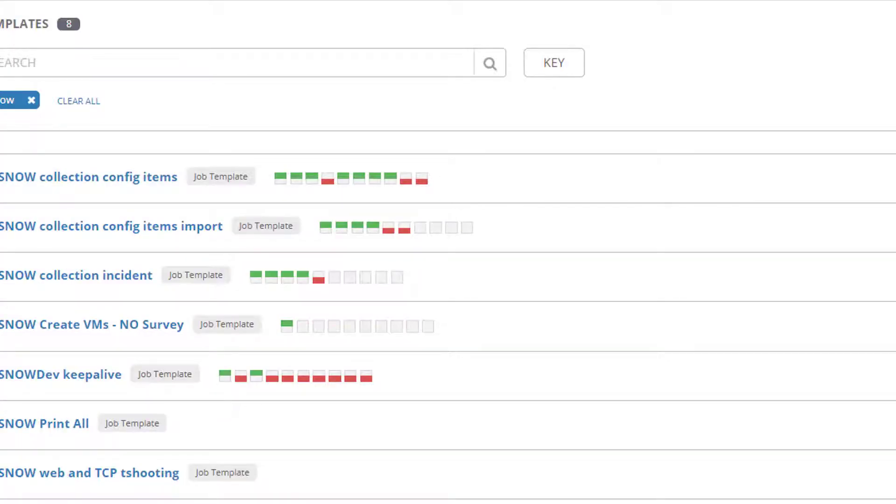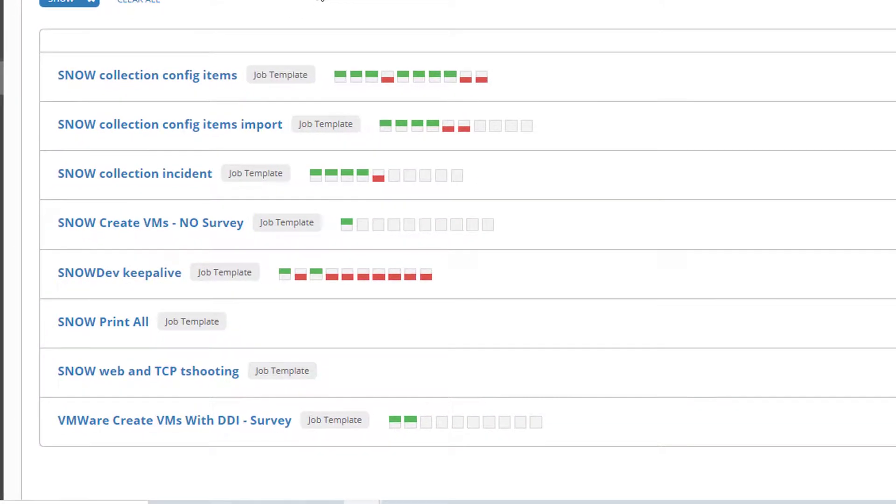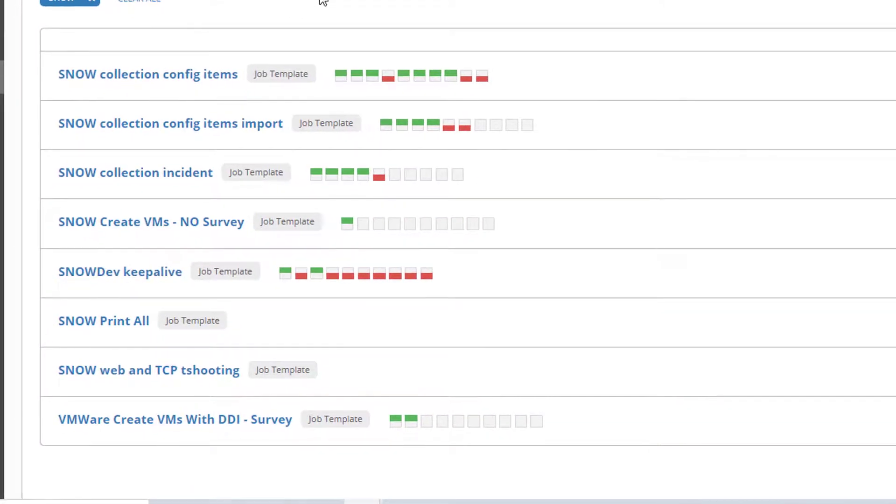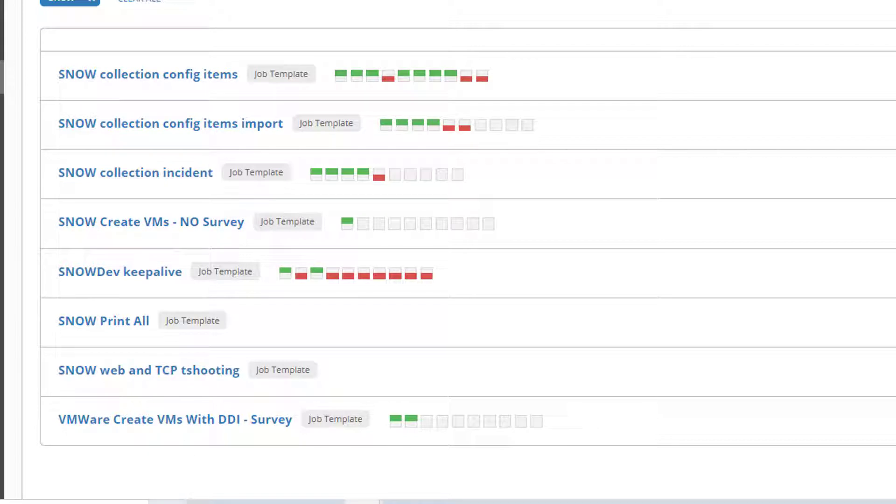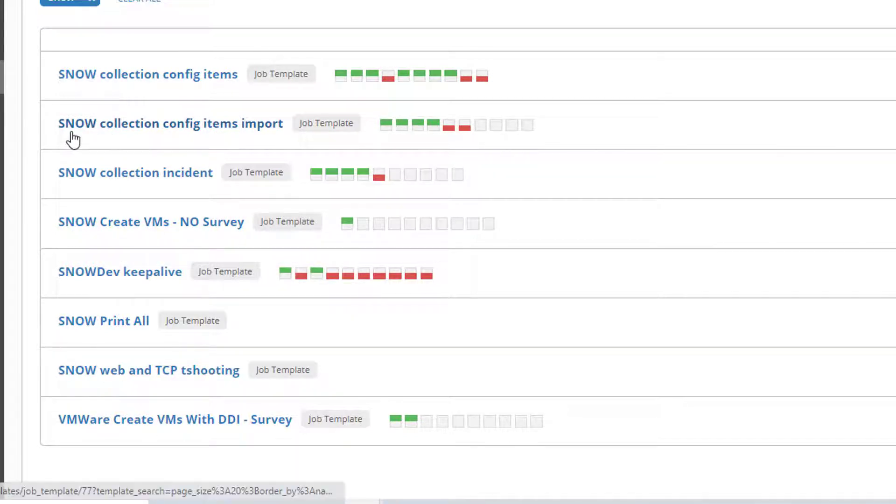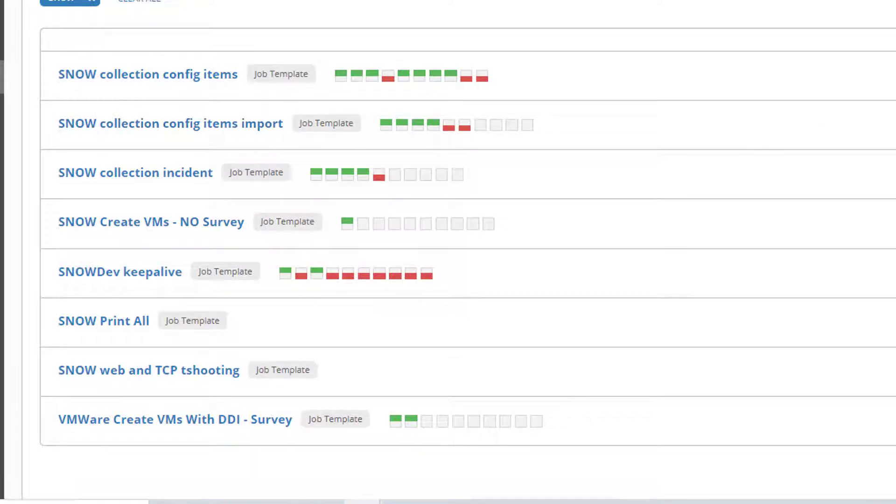So in my Ansible Tower environment, I'm actually using a custom credential. I'm passing over the required information to log into my instance as environment variables. I've already demonstrated that in another one, so I will link to that to save myself some time because I am efficient, not lazy but efficient. Here is my collection: ServiceNow collection configuration items import. I'm going to go ahead and launch that.